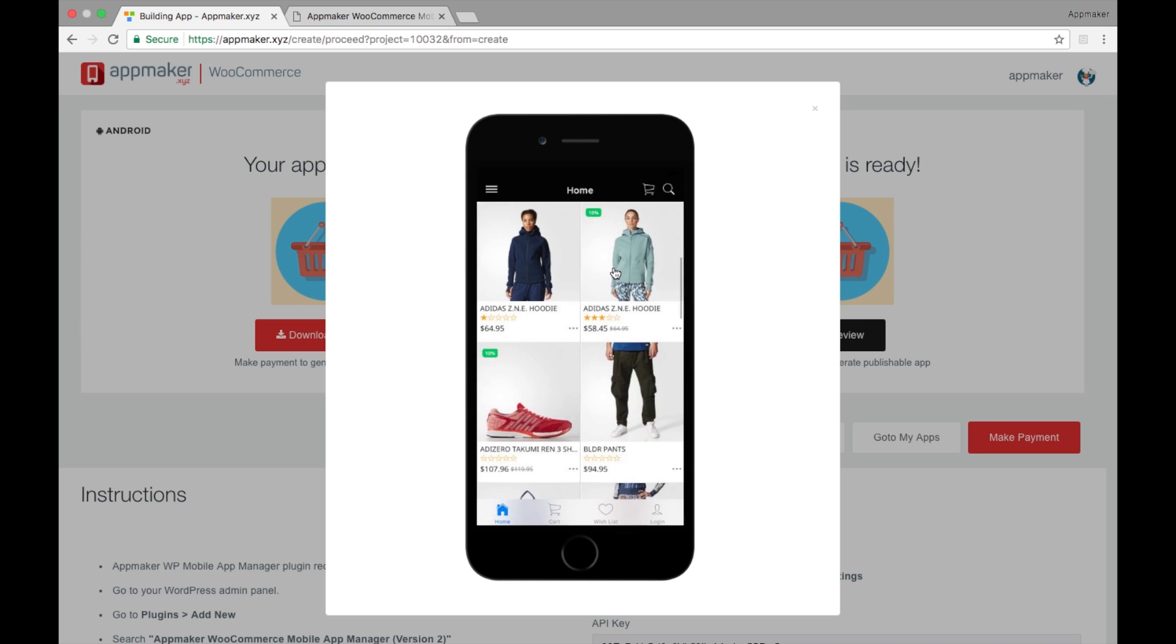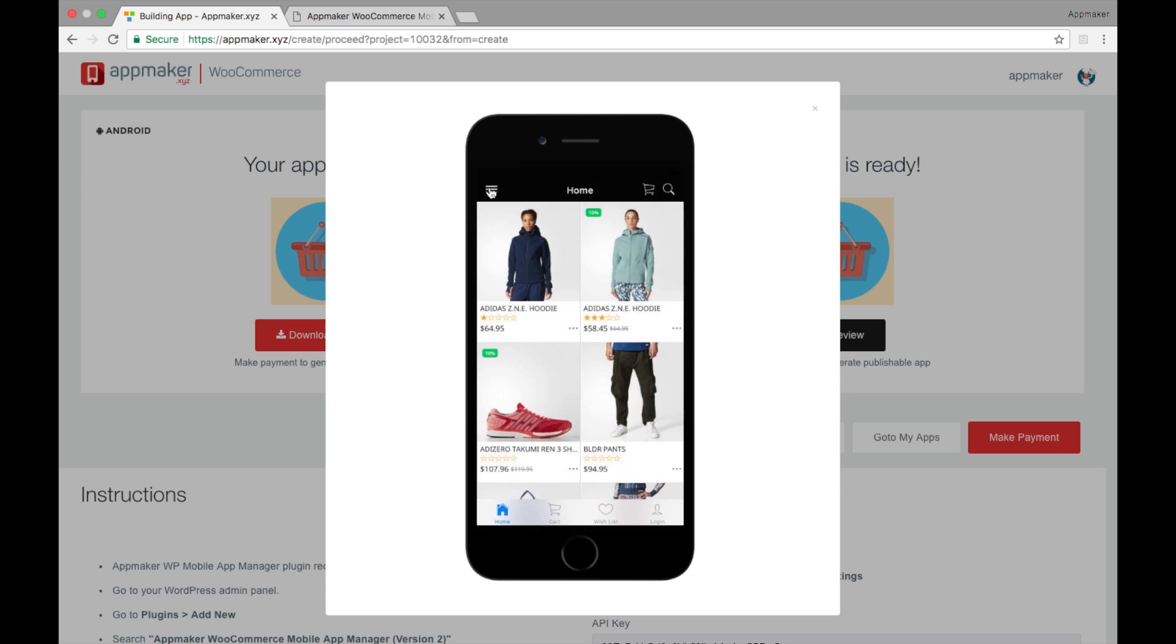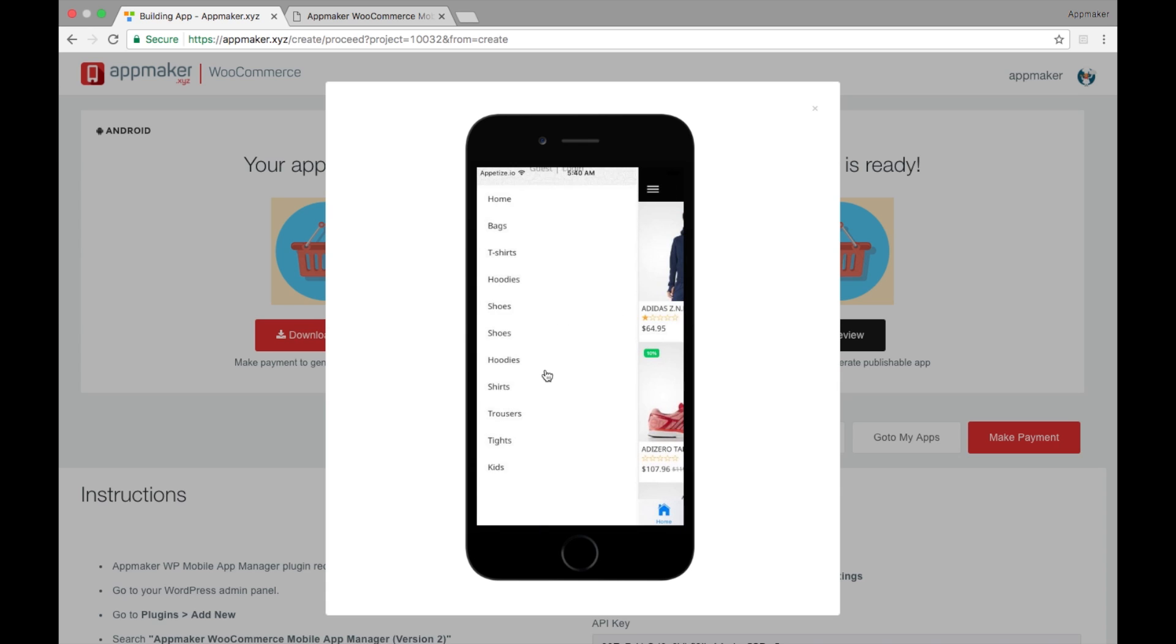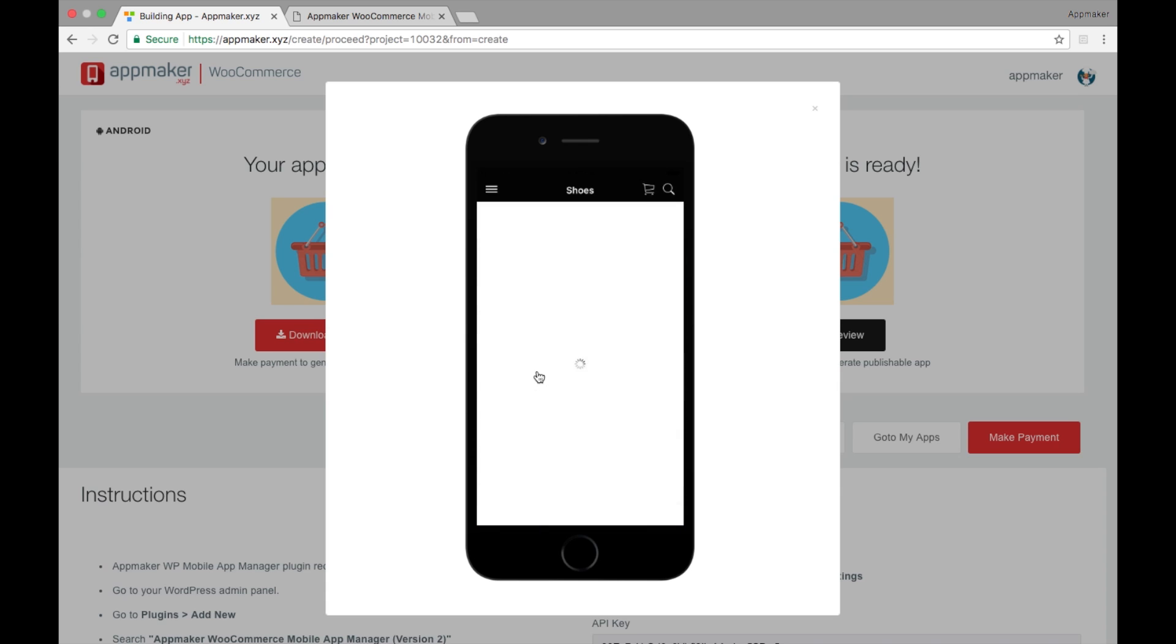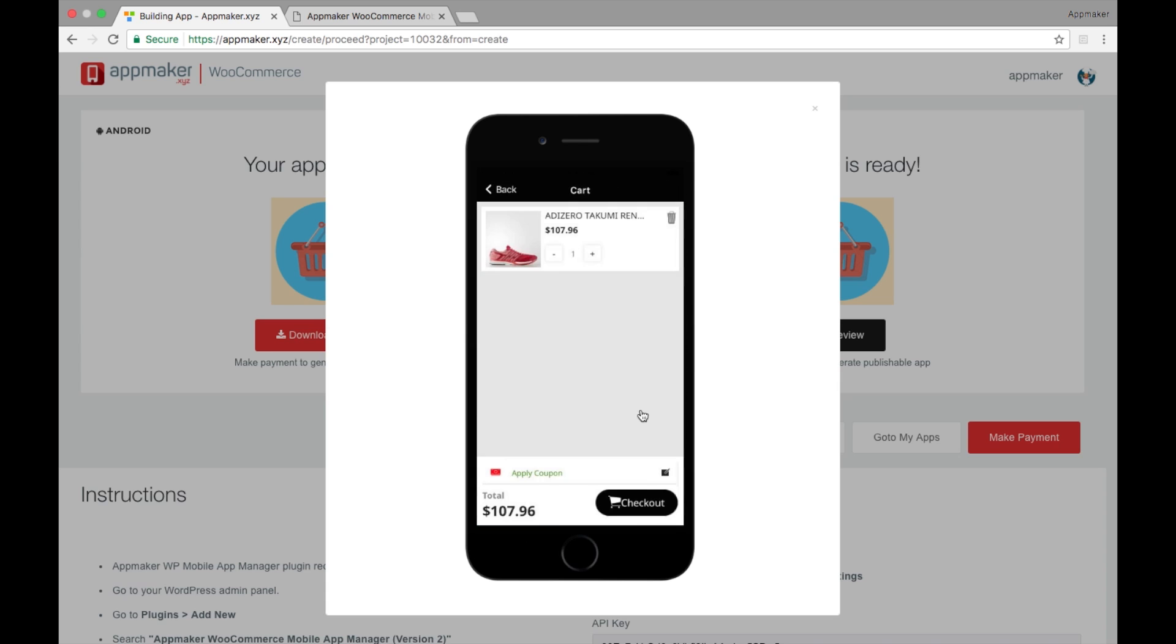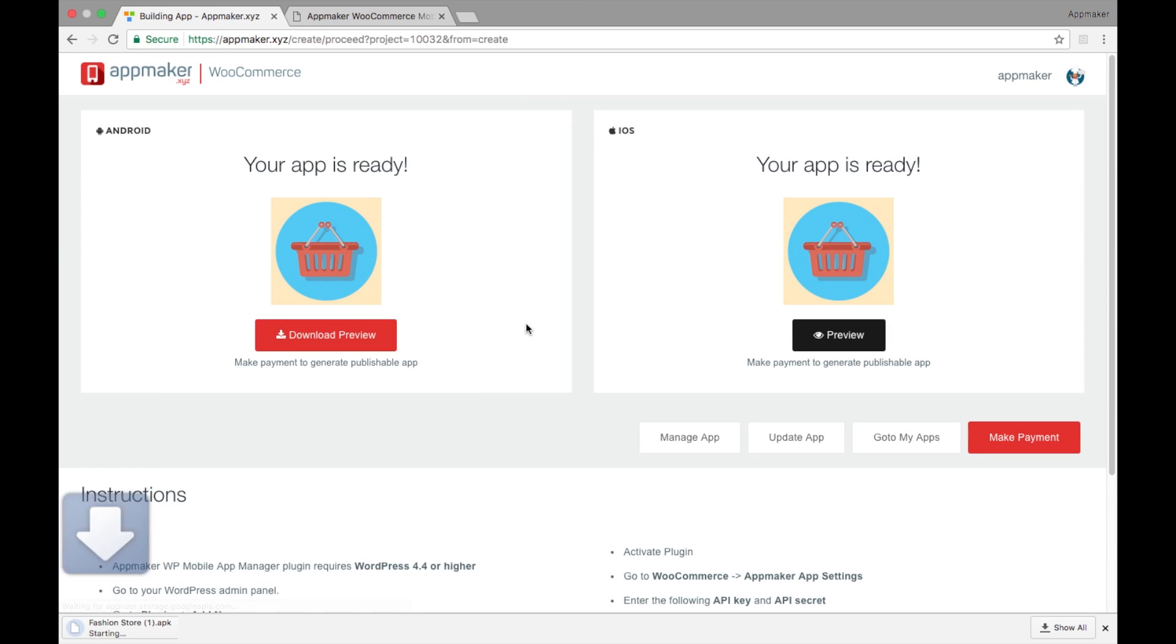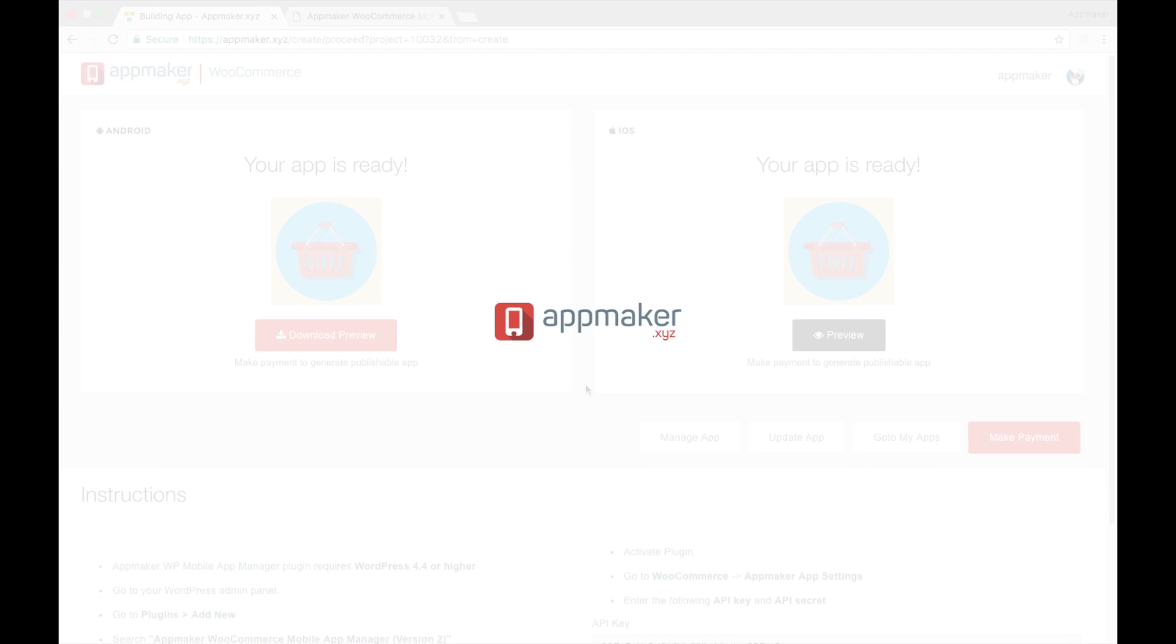If you feel like changing anything you can update your app anytime. You can also download Android Preview app and test it out on your device. Thanks for watching.